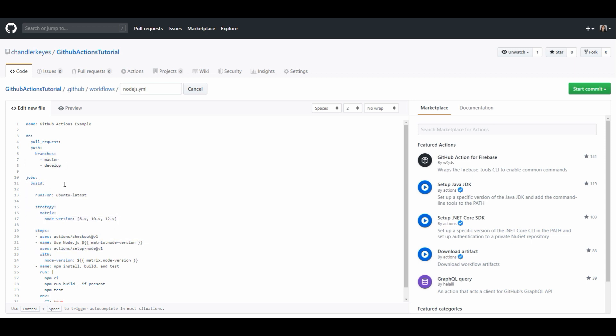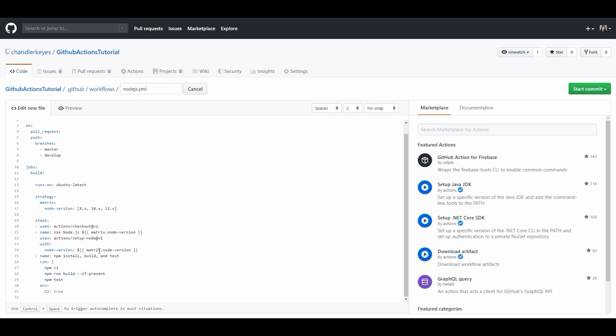Next we're going to move on to the jobs section of this configuration file and this is where you would configure your build process if you want that to run or where you would run your tests. Personally since it's a small project that doesn't really do anything there's really nothing to build but I have some tests that I want to run so I'm going to rename this to test.